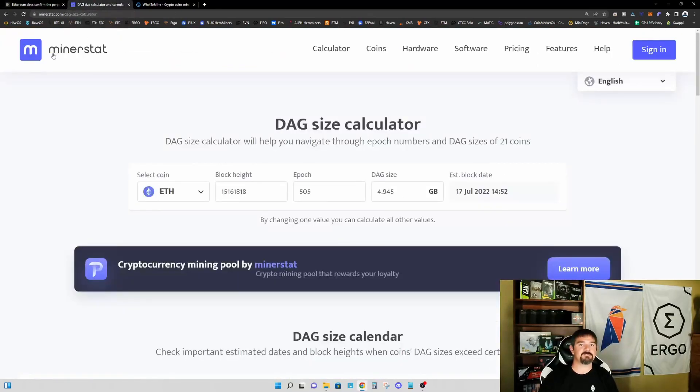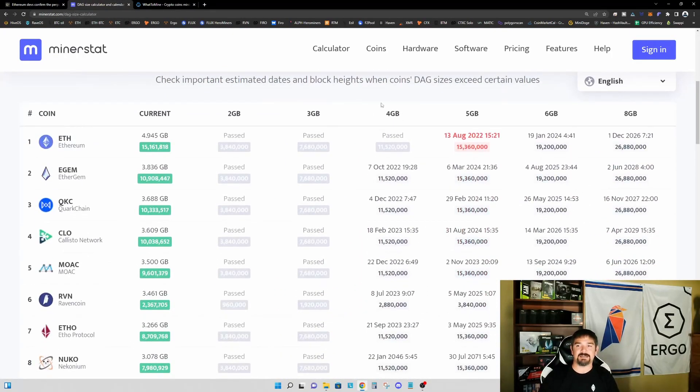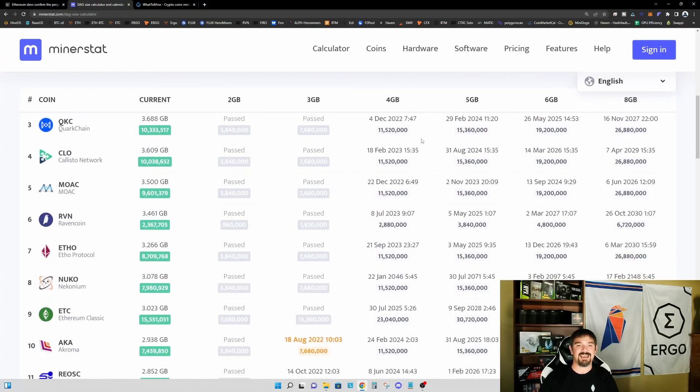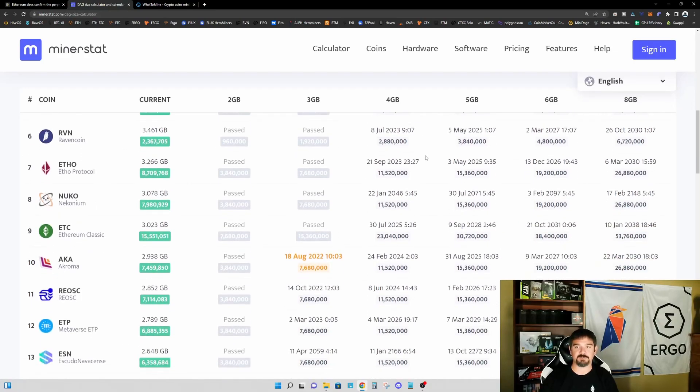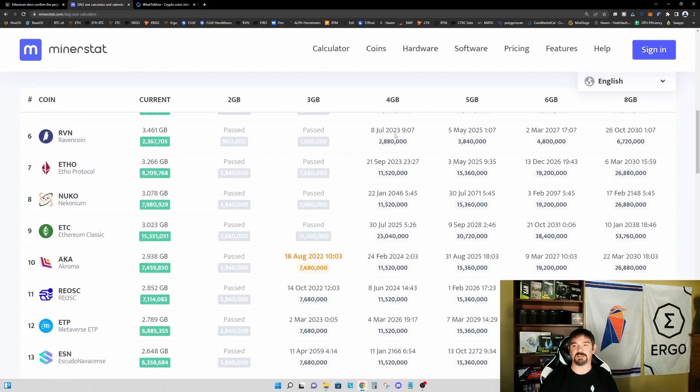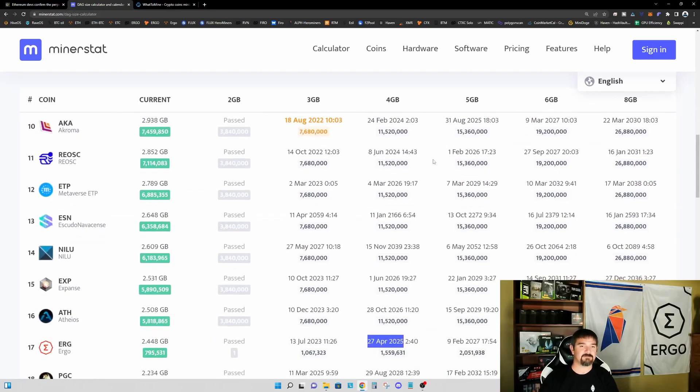Let's jump over to MinerStat and look at the DAG size calculator. Of course, four gigabyte graphics cards have not been able to mine Ethereum for quite some time, but they have been able to mine other coins profitably. Ravencoin, for example, is mineable on four gigabyte graphics cards through July 2023.